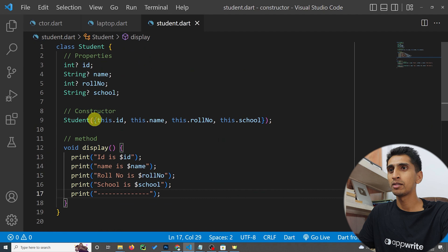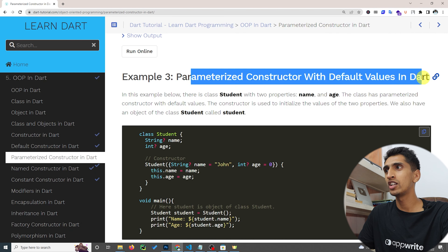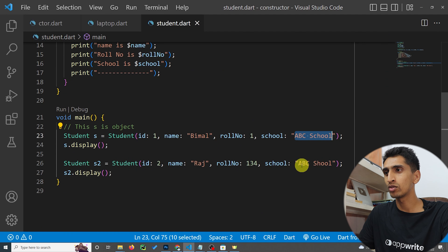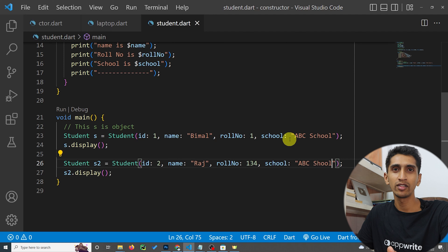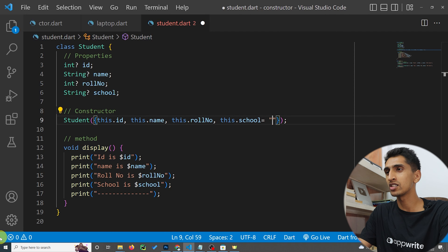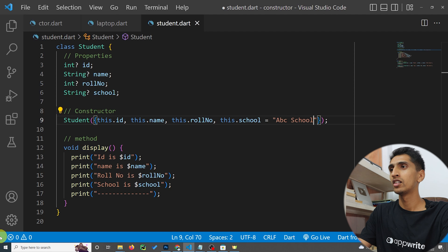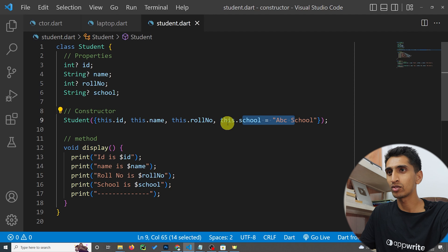Now let's look at parameterized constructors with default values. For the school property, we're writing 'ABC School' for every student — since school is the same for all students, we can declare a default value in the constructor: this.school = 'ABC School'. This means if you don't pass school, it defaults to 'ABC School'.